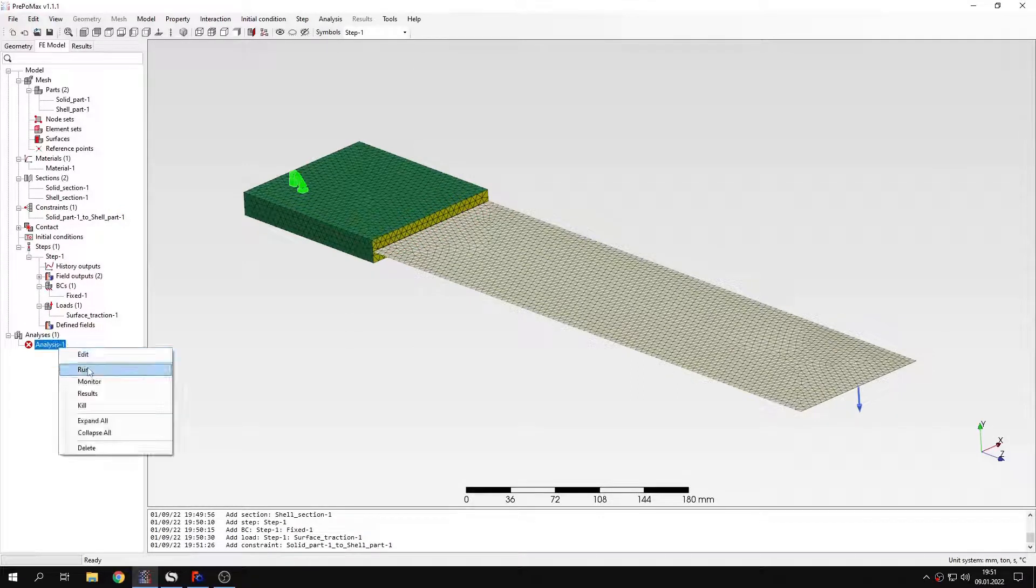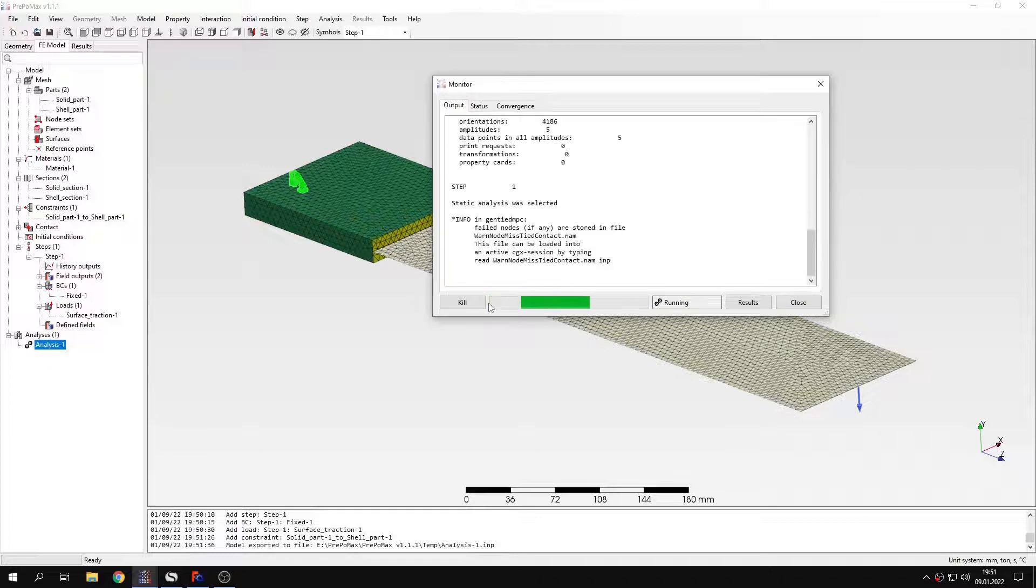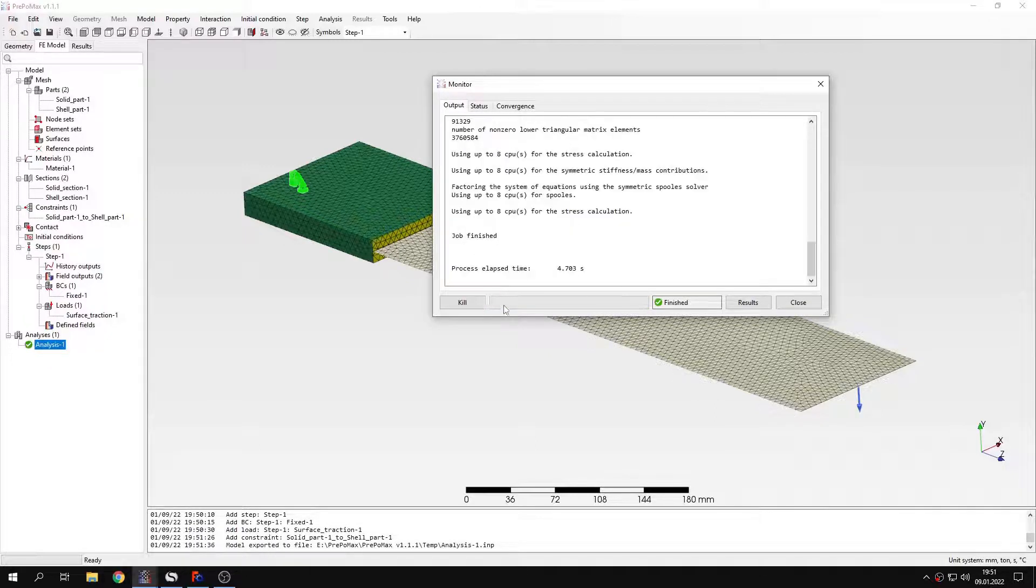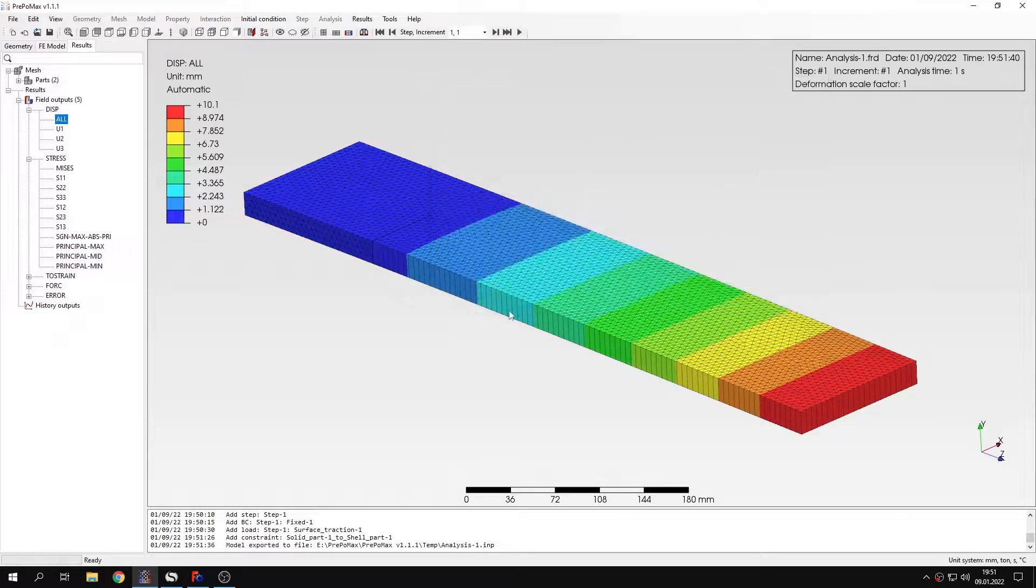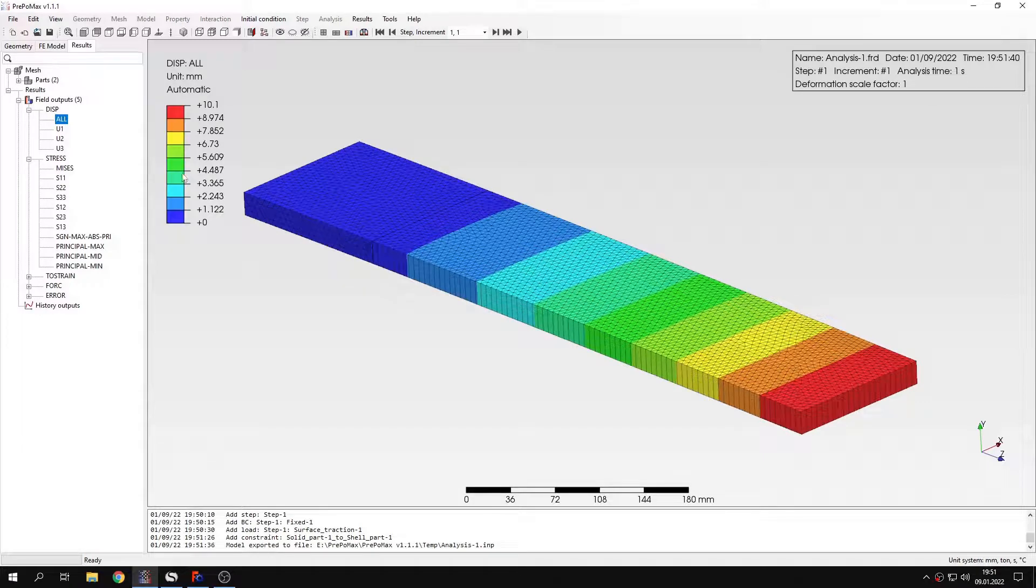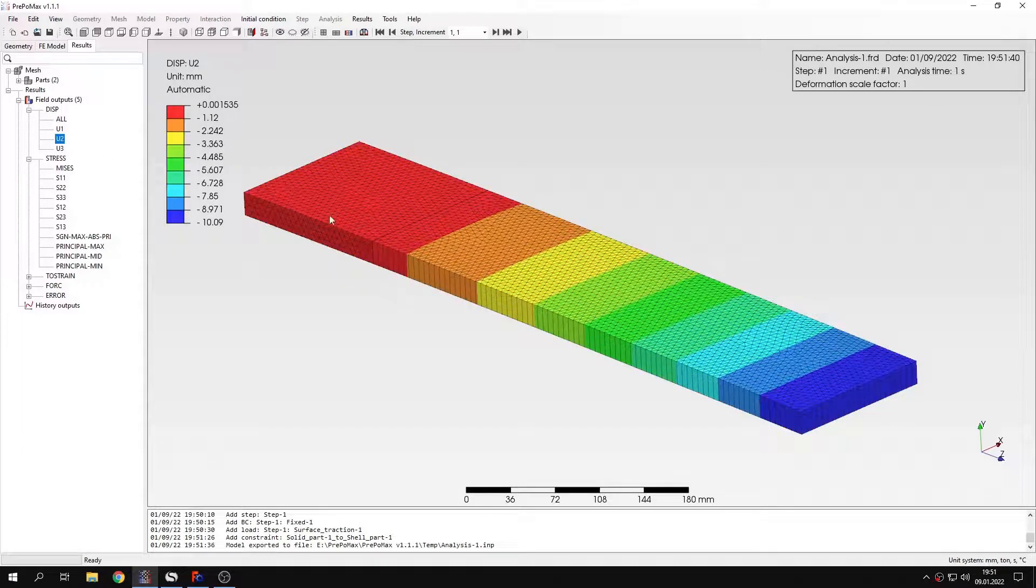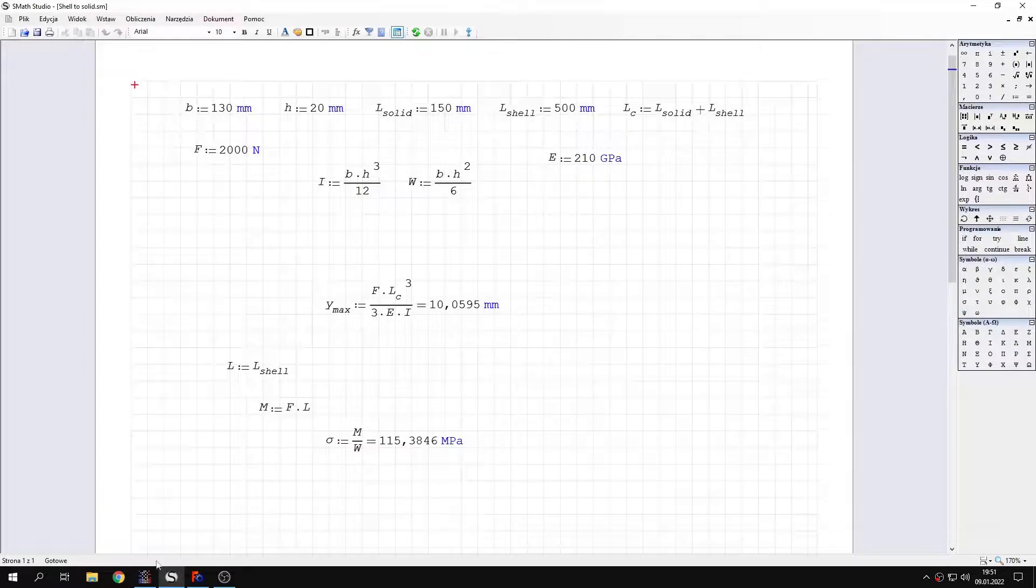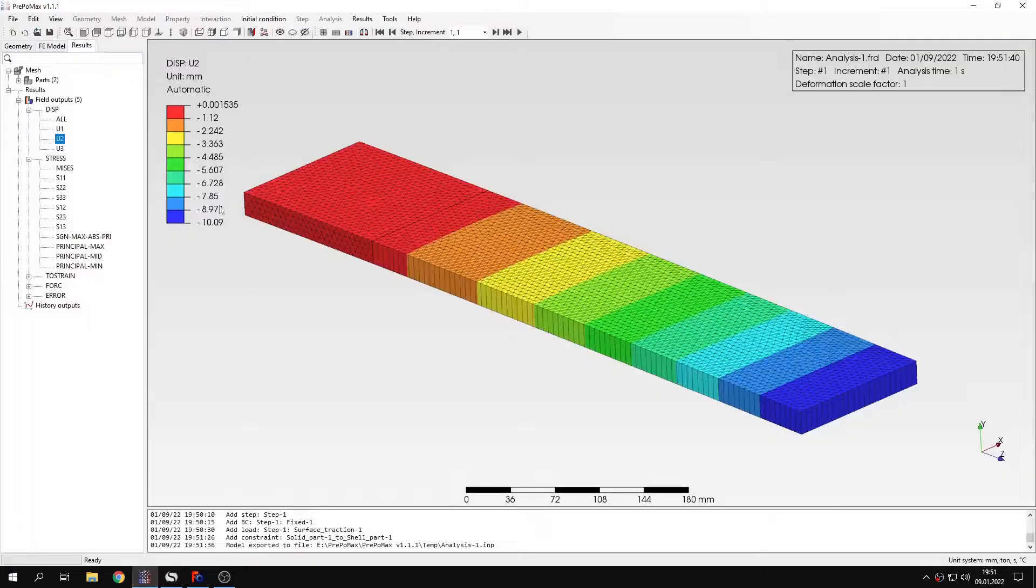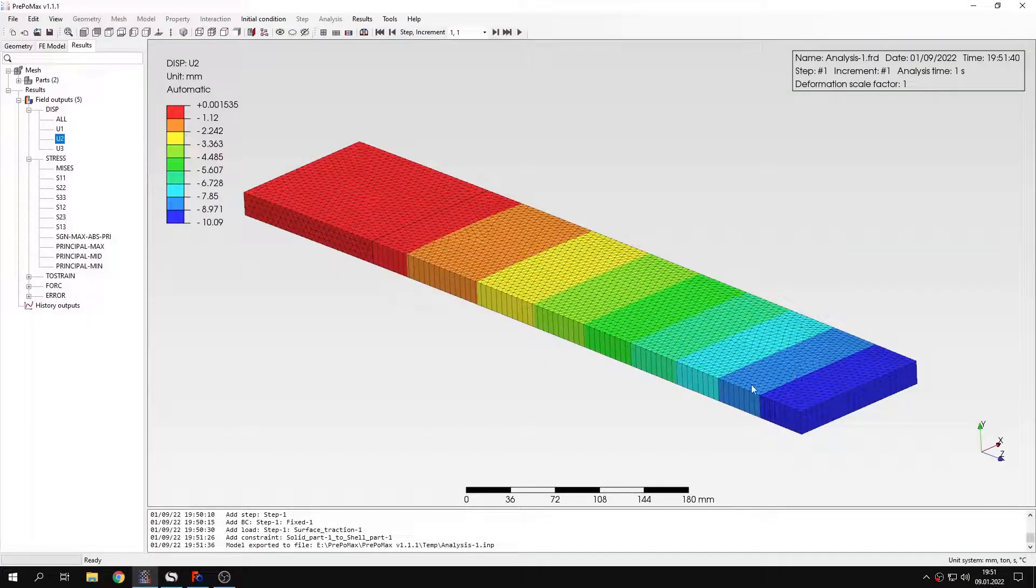So let's submit and let's see how the results will look like. As you can see it's solved very fast. Here are the results. Let's start from the deflection. Let's see how it compares with the analytical value. Here's the analytical value of the deflection that we expect. And you can see that it's pretty good if we check the deflection right here.